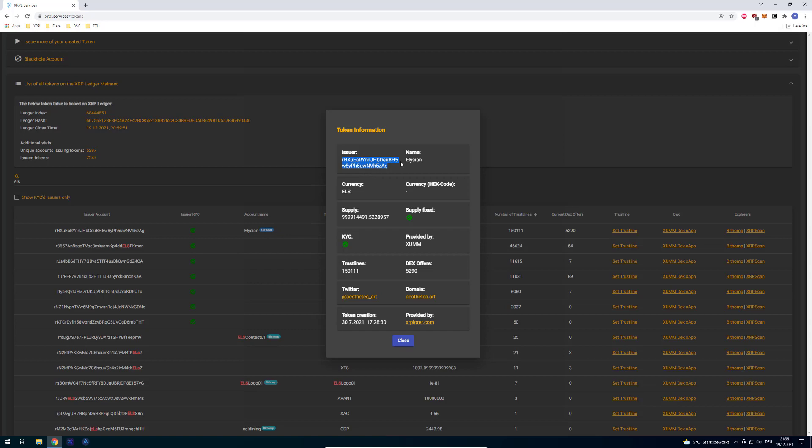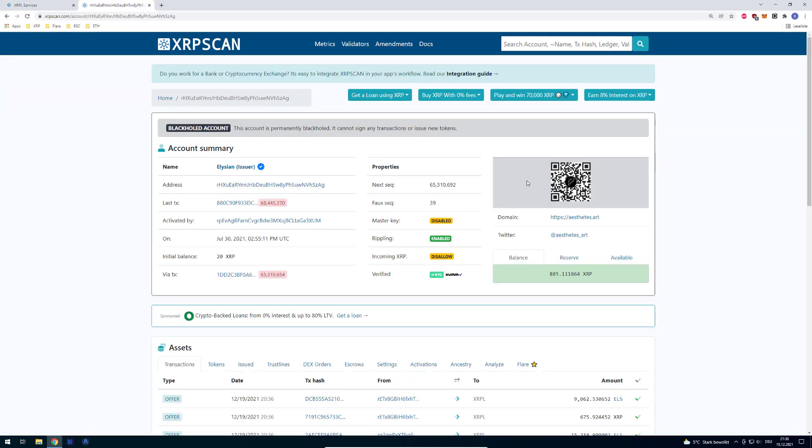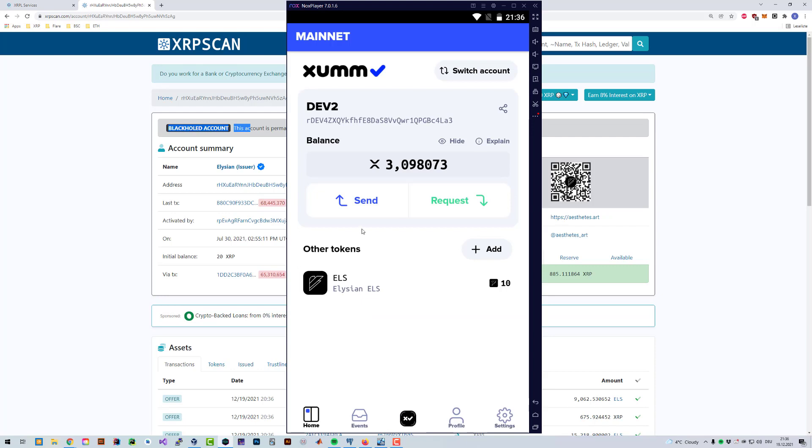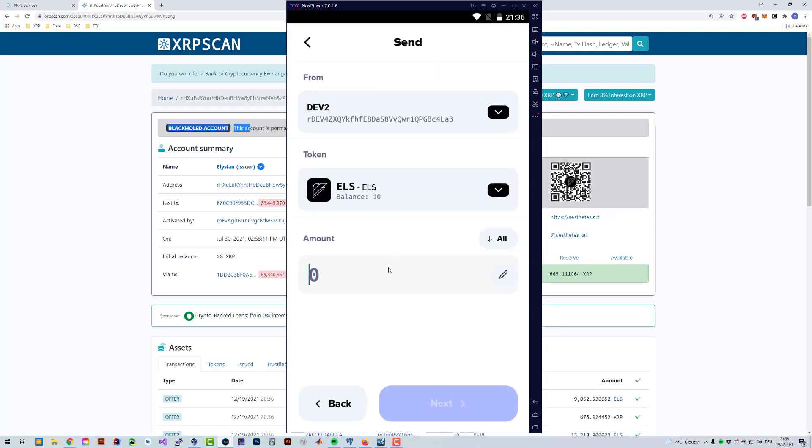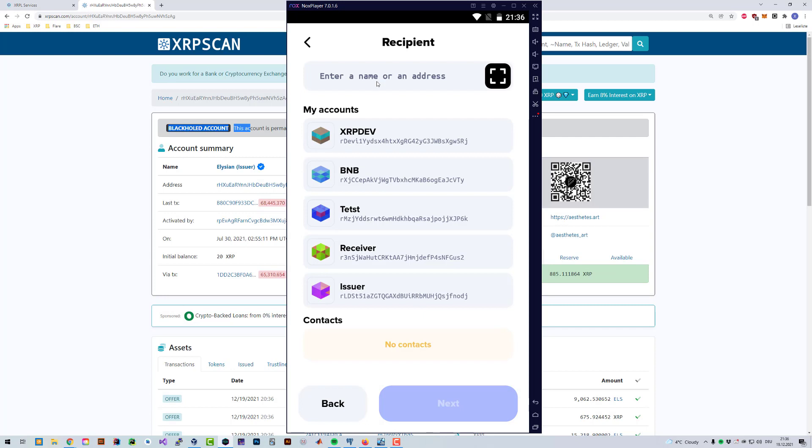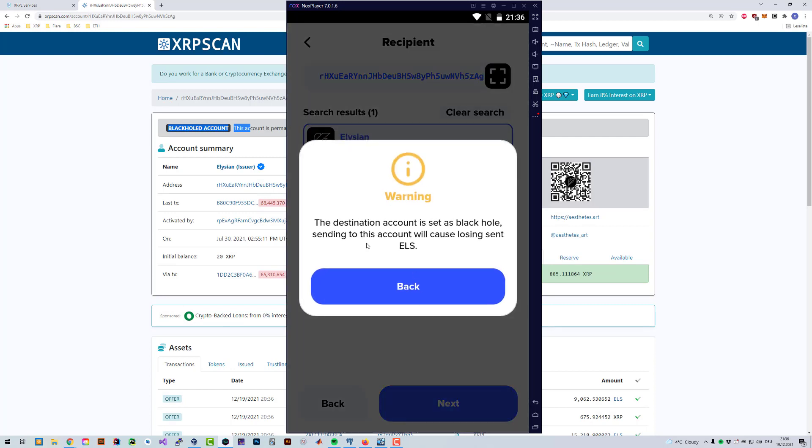But there's a problem. Since ELS is blackholed, some wallets will prevent you from sending it to the issuer account. So we can try it now. I'm going to click on send, click on ELS, and try sending 10 ELS to this address here.